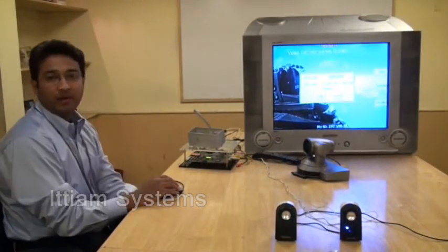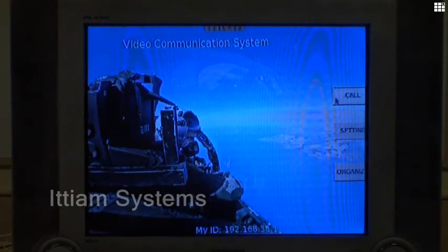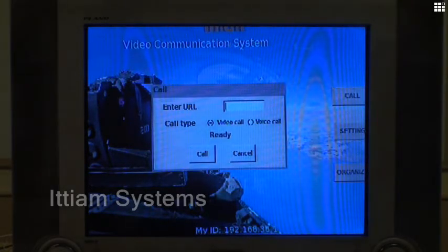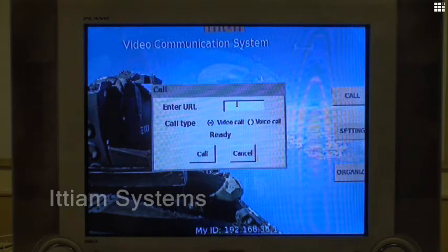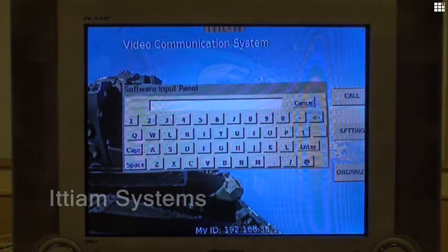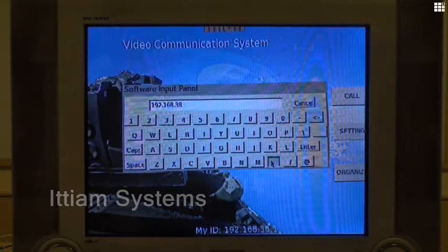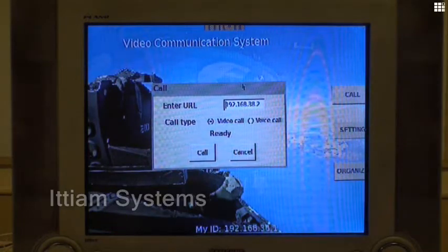Now I'm making a call to my colleague Uttam who is seated in another room which is very similar to the current setup that you are seeing. Once you press the call button you get the basic call window and you have a choice between voice and voice plus video call. Since this is an interface through mouse, I'm going to dial in the IP address which is 192.168.3.x. That's the IP address of the phone which my colleague is having.